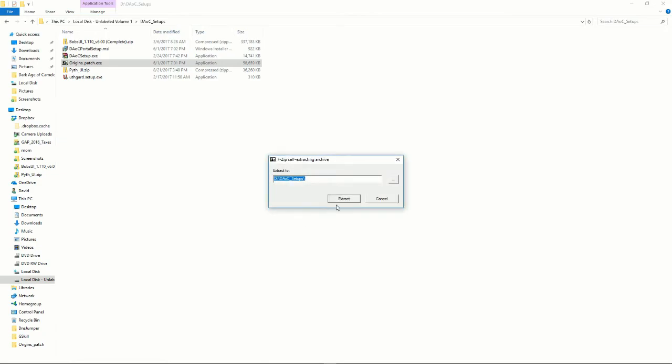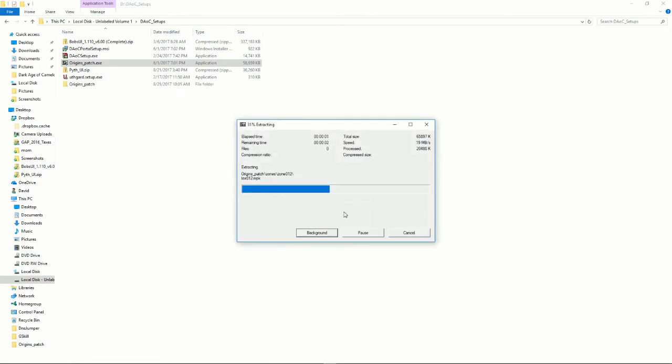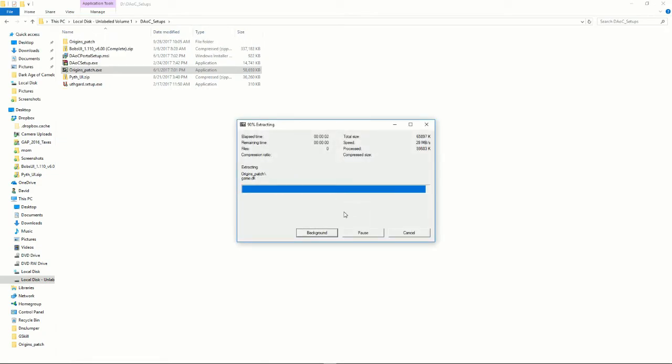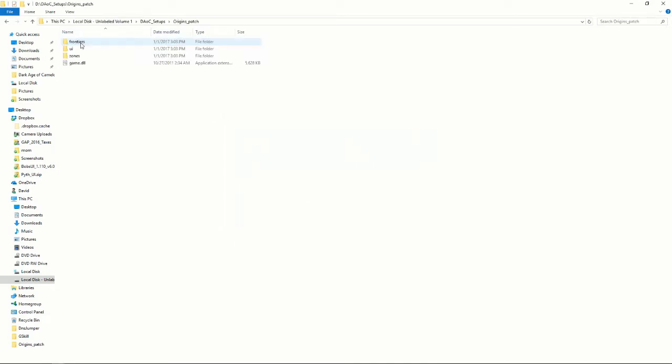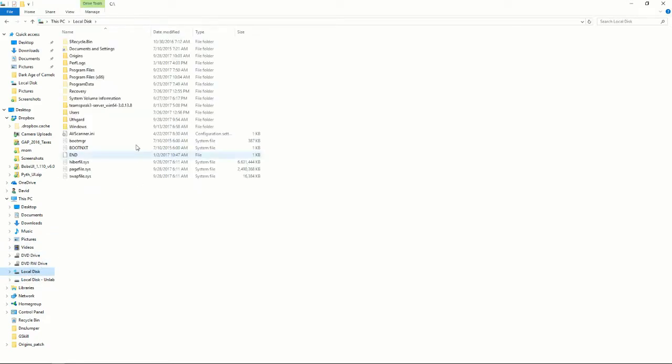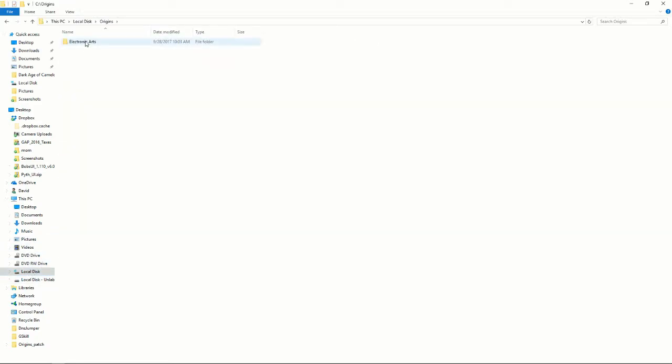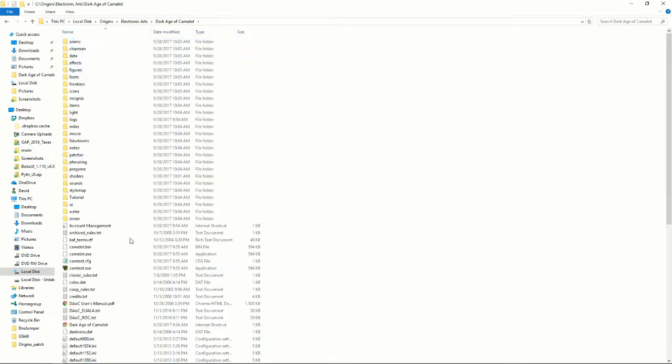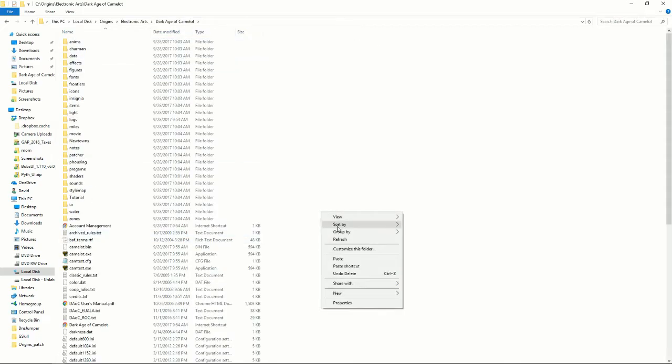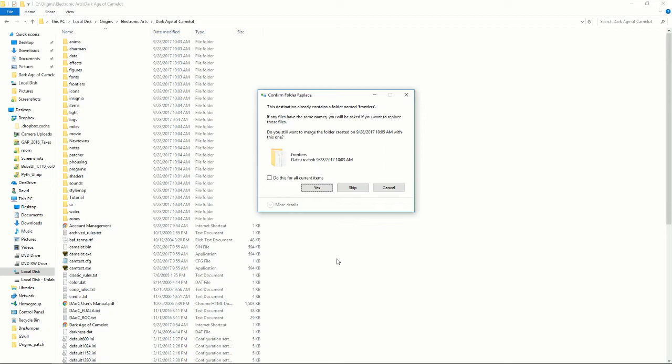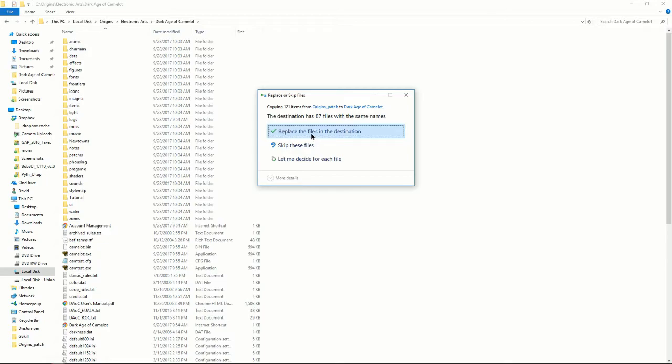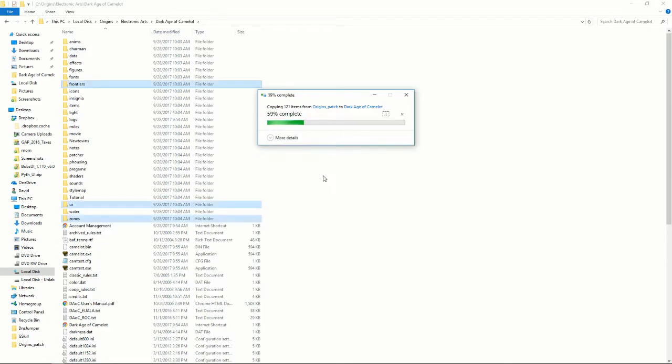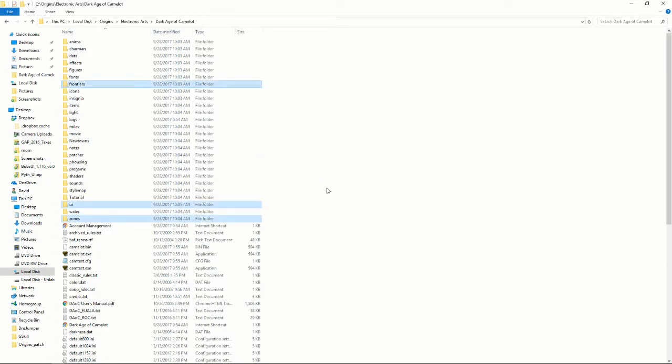Yes, extract it to wherever you want to extract it to. And then double-click on the folder where you extracted it to. Highlight everything in there, copy, and go back to your Origins folder and paste. Yes, I want to do this for all current items. Yes, replace the files in the destinations. Okay, all that's done.